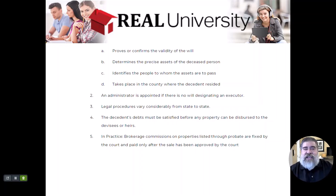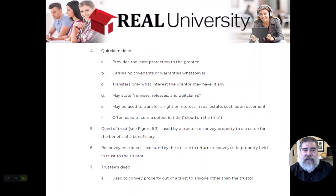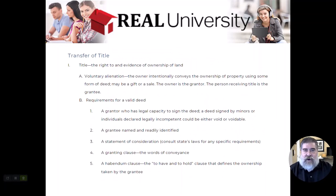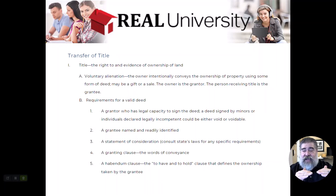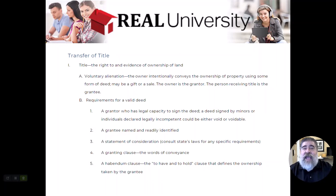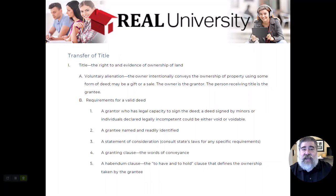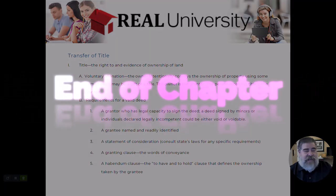That is the transfer of property and title work. The next chapter will deal a little bit more with title work. There are questions at the end of the online module that you should practice, and questions in the e-book that you should look at. If you don't understand, feel free to reach out — my email is Raymond at realuniversity.com. See you next chapter.